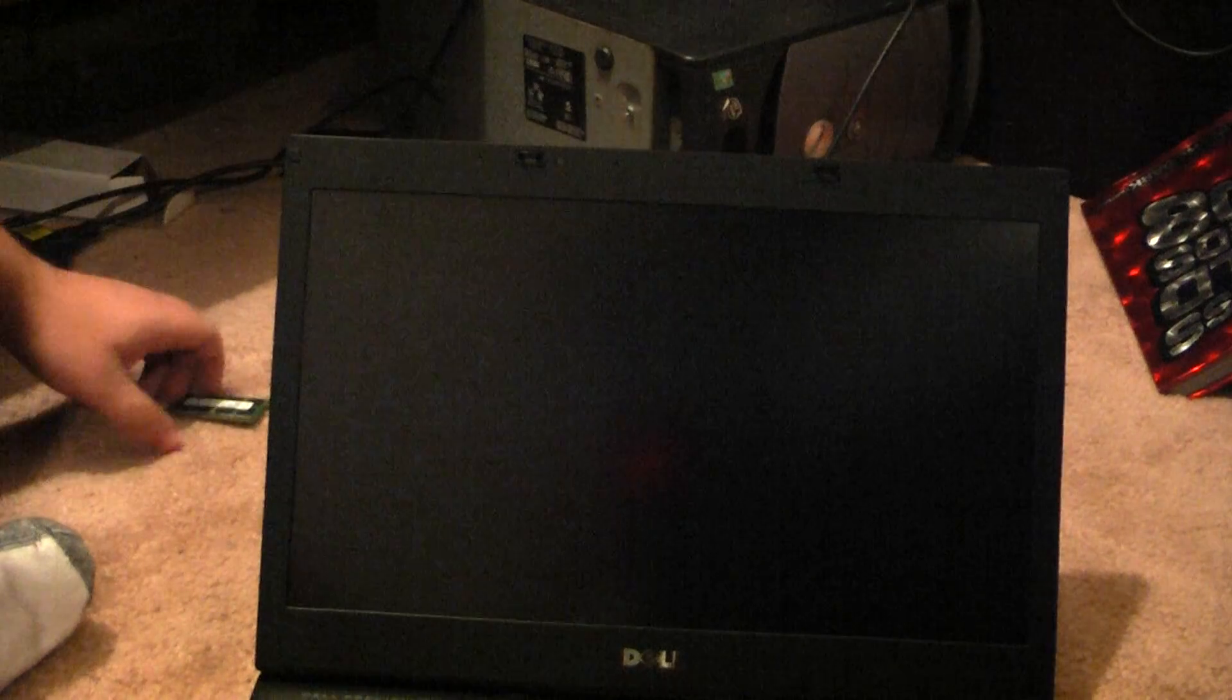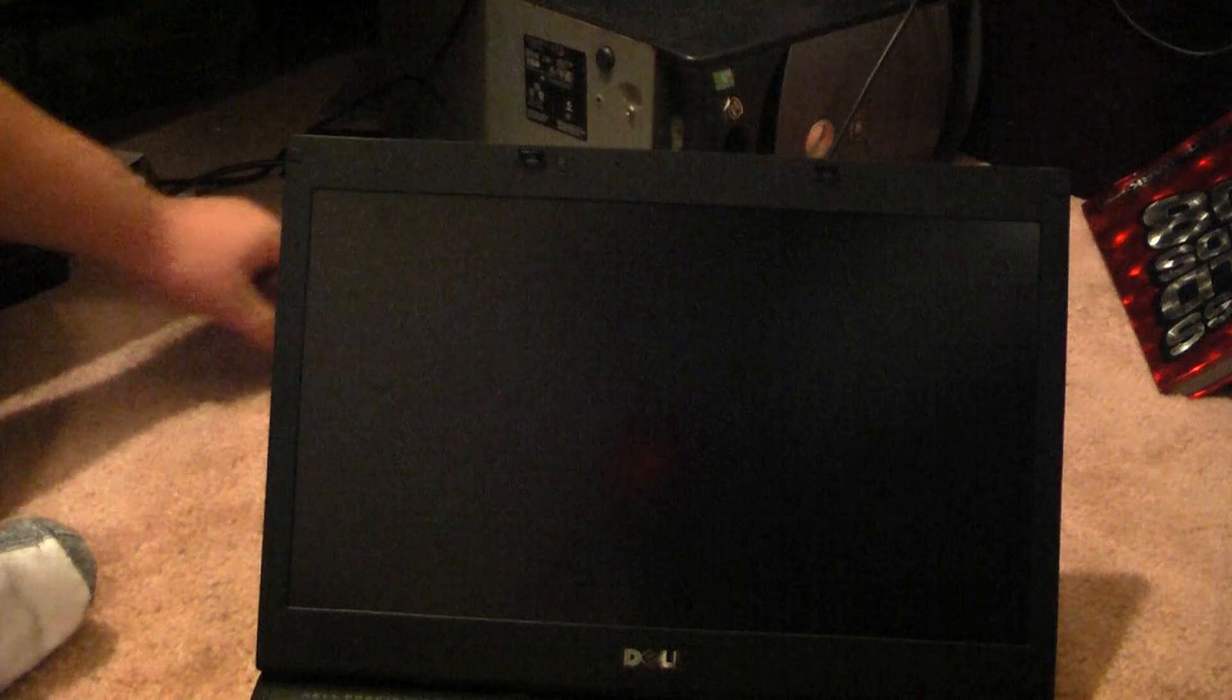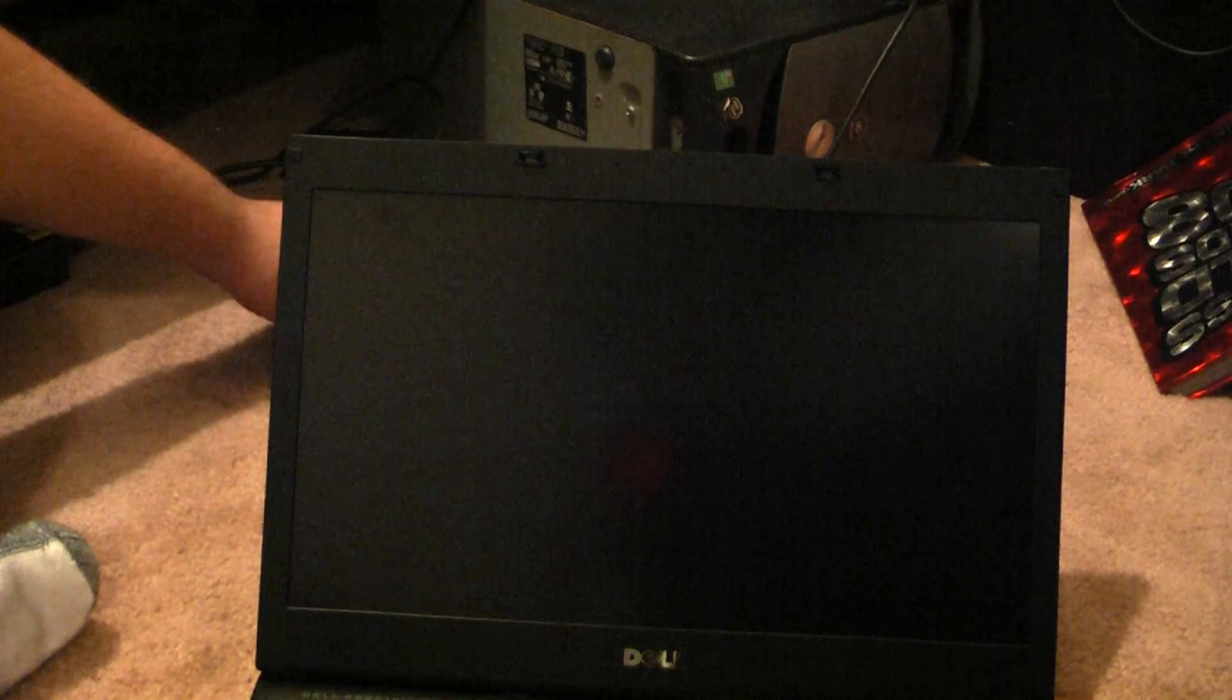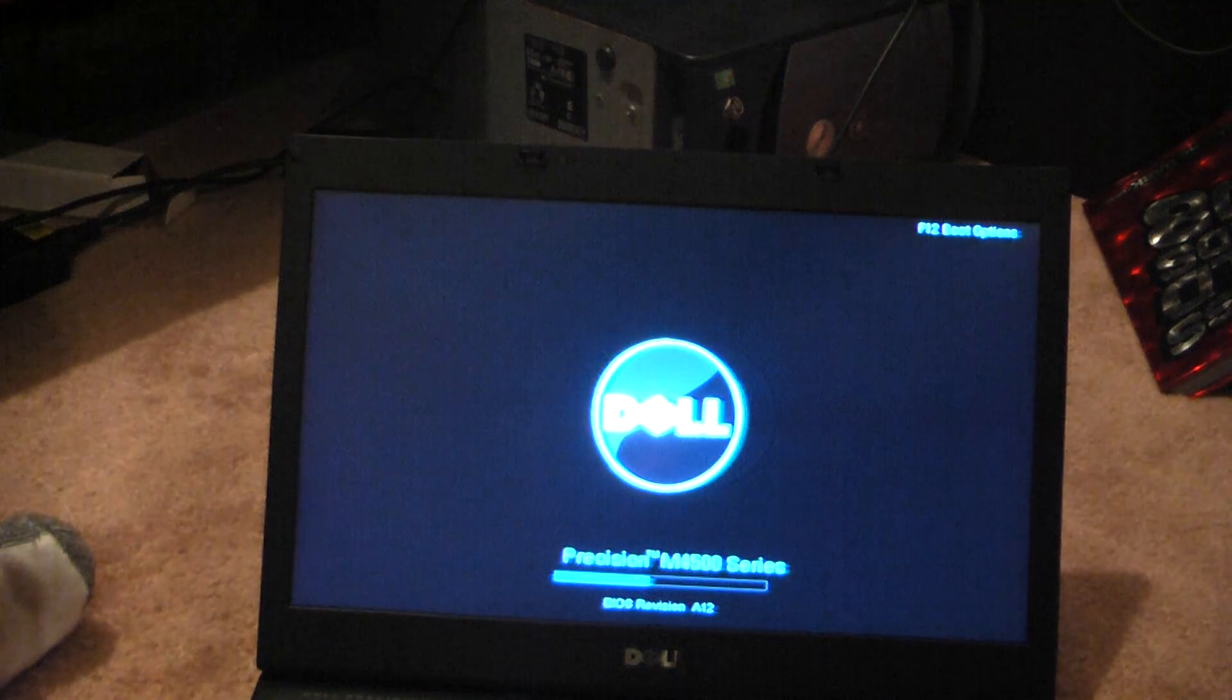It's not blinking or beeping. So, that usually means it was a success. Up came the screen.